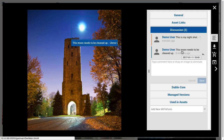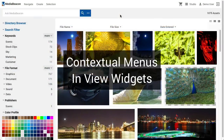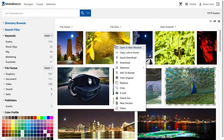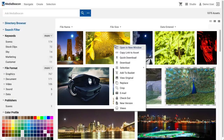Hovering over an annotation in the Discussions tab will highlight it on the preview. We will return later in this video to discuss other special function metaforms. Contextual menus are a major part of the web UI. If a user's ACL has the privilege to see them, they provide access to a lot of additional functionality. In a view widget, right-clicking on an asset's preview image will bring up that contextual menu.